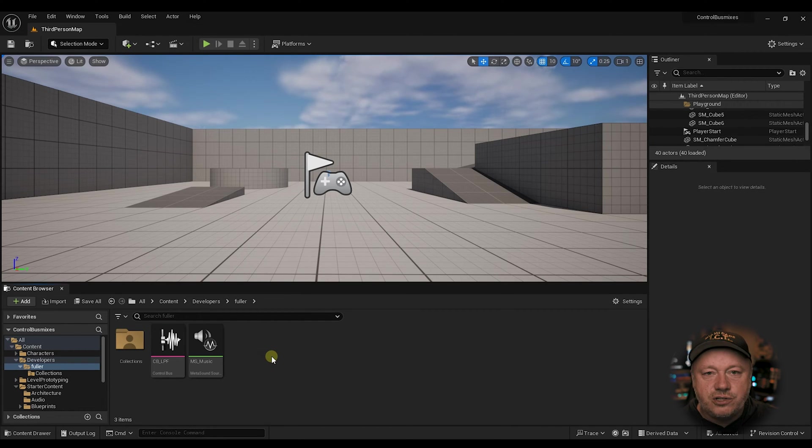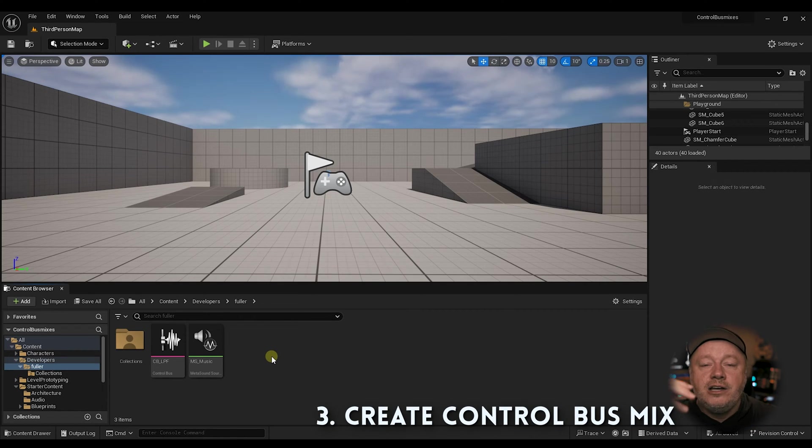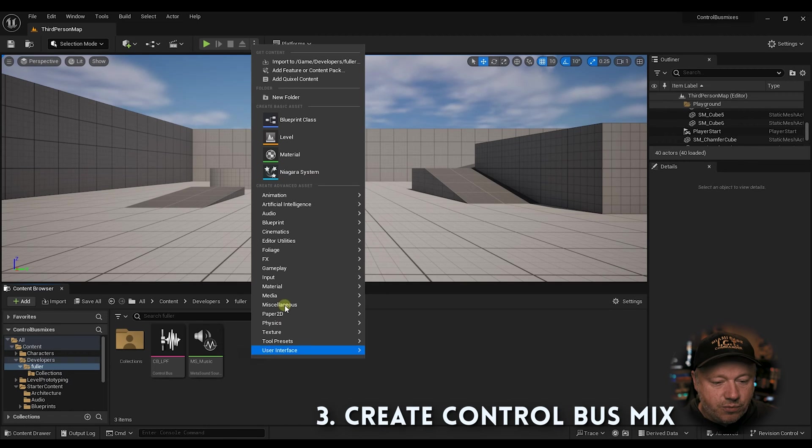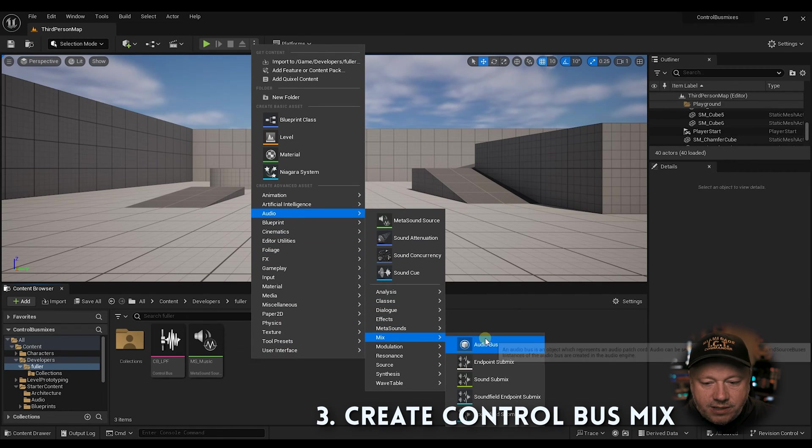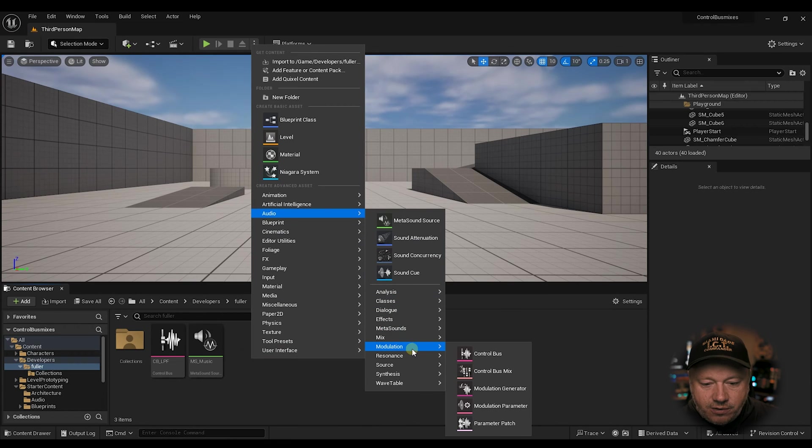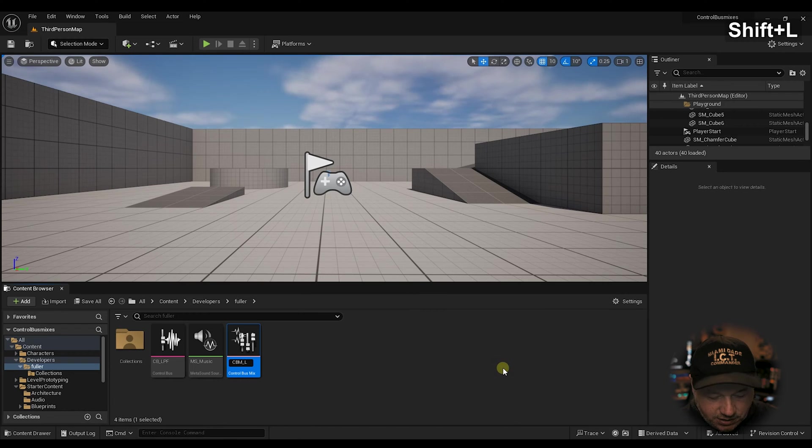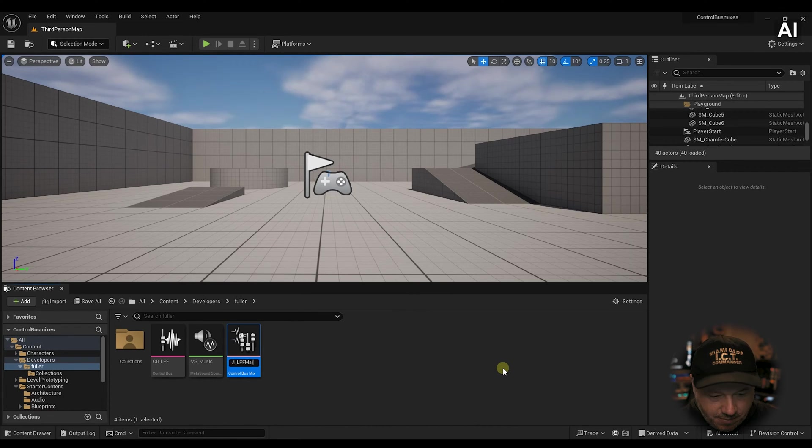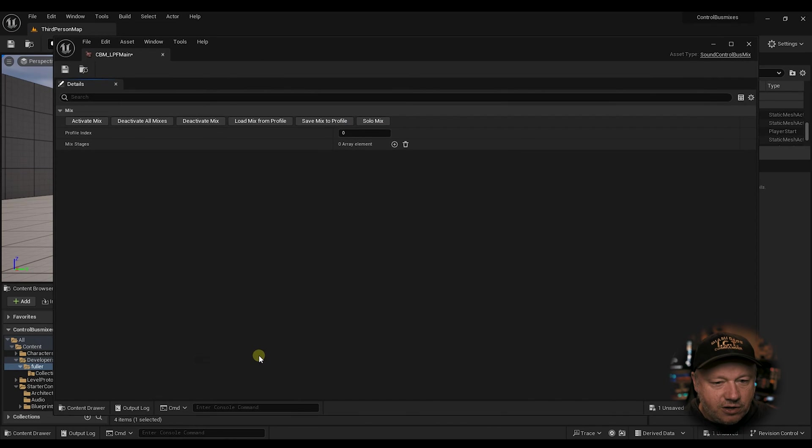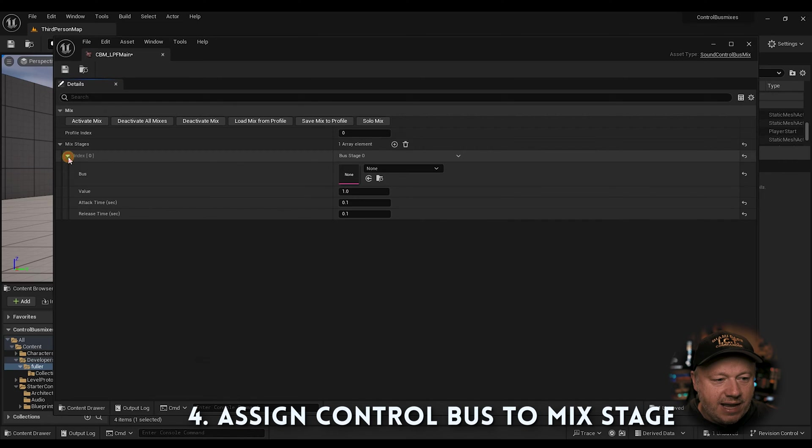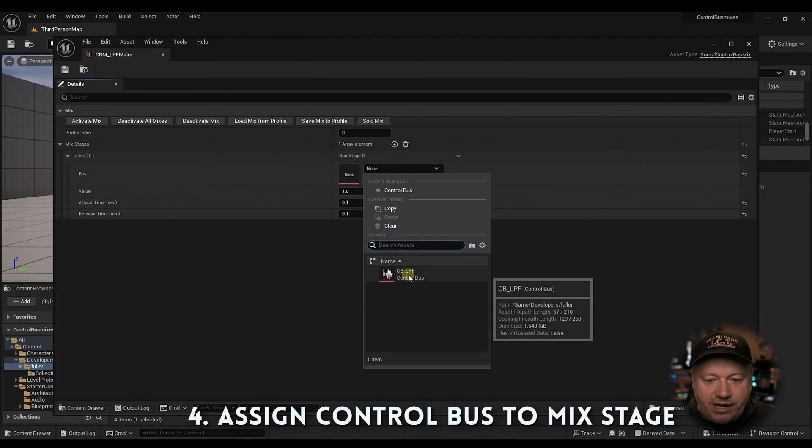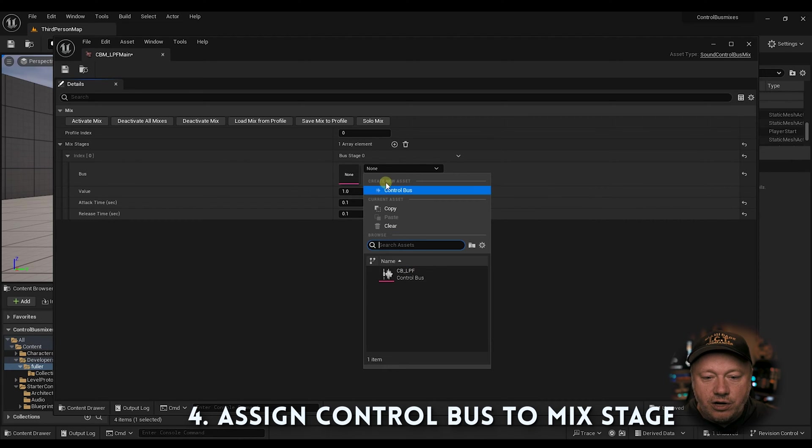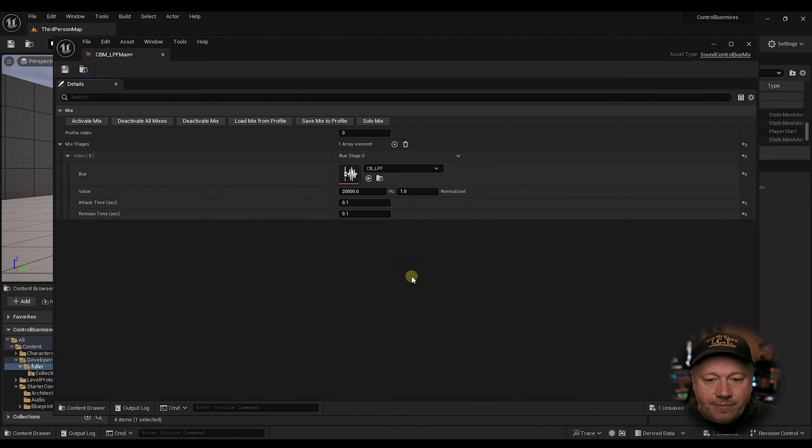The next thing we need to do is create a control bus mix. A control bus mix is basically a snapshot of all the values for these, because we're going to have to activate that. So we're going to right-click audio modulation control bus mix. We're going to call that CBM, and let's call this low-pass filter main. Now inside here, we're going to double-click, and we're going to add that control bus that we just made as a mix stage. If you haven't made the control bus yet, this will be blank. You can also go up here and click control new, create new asset, and make a control bus.